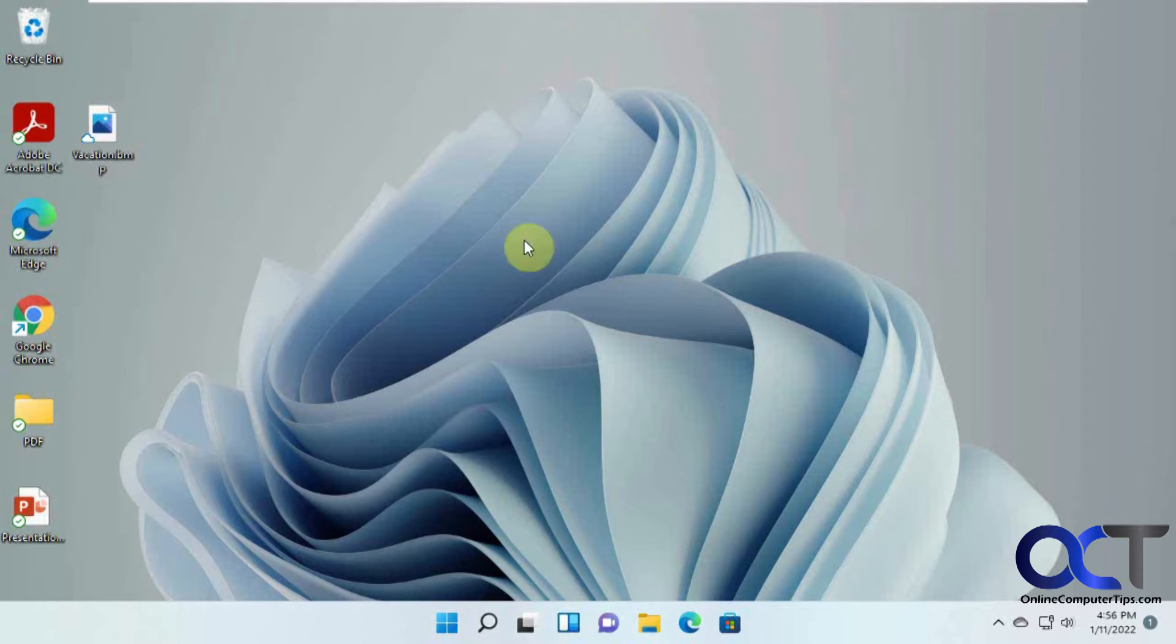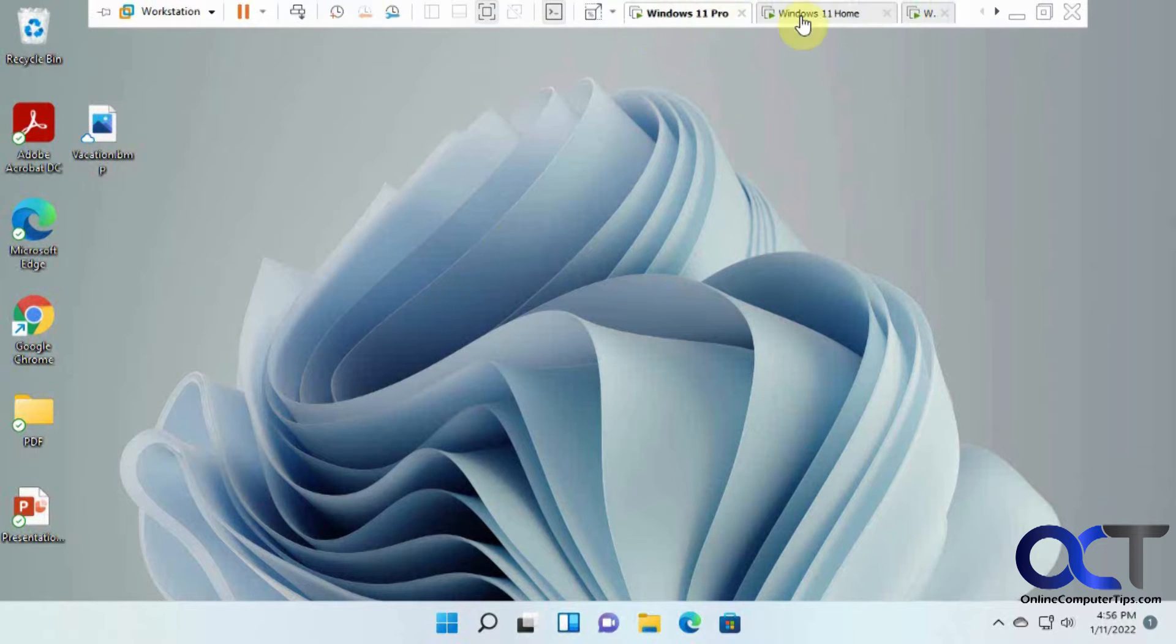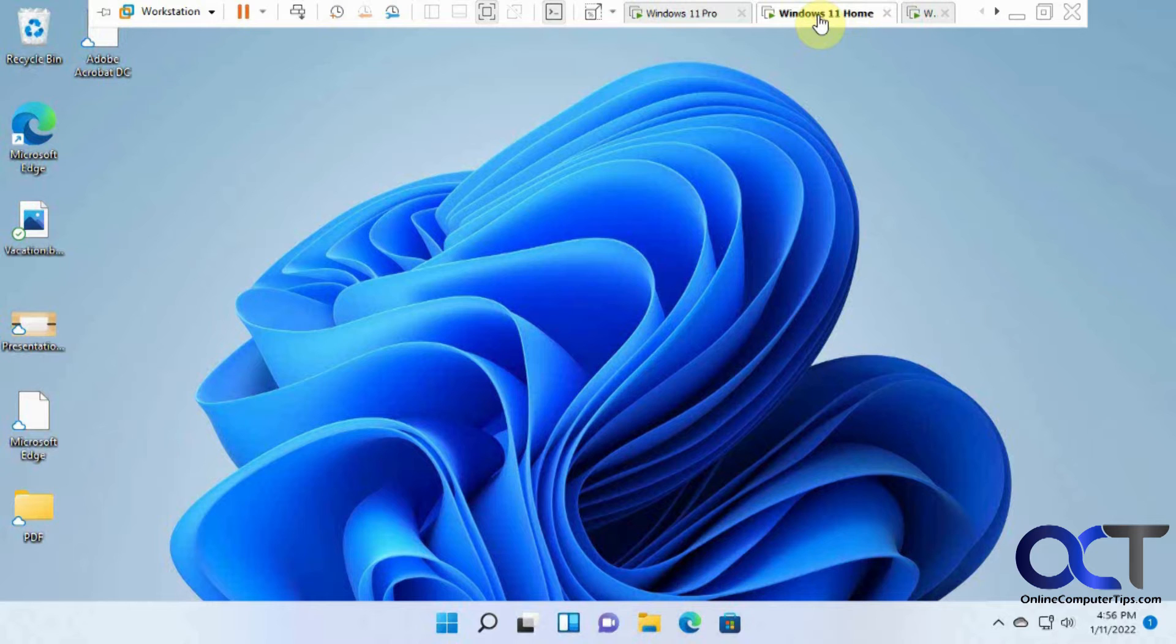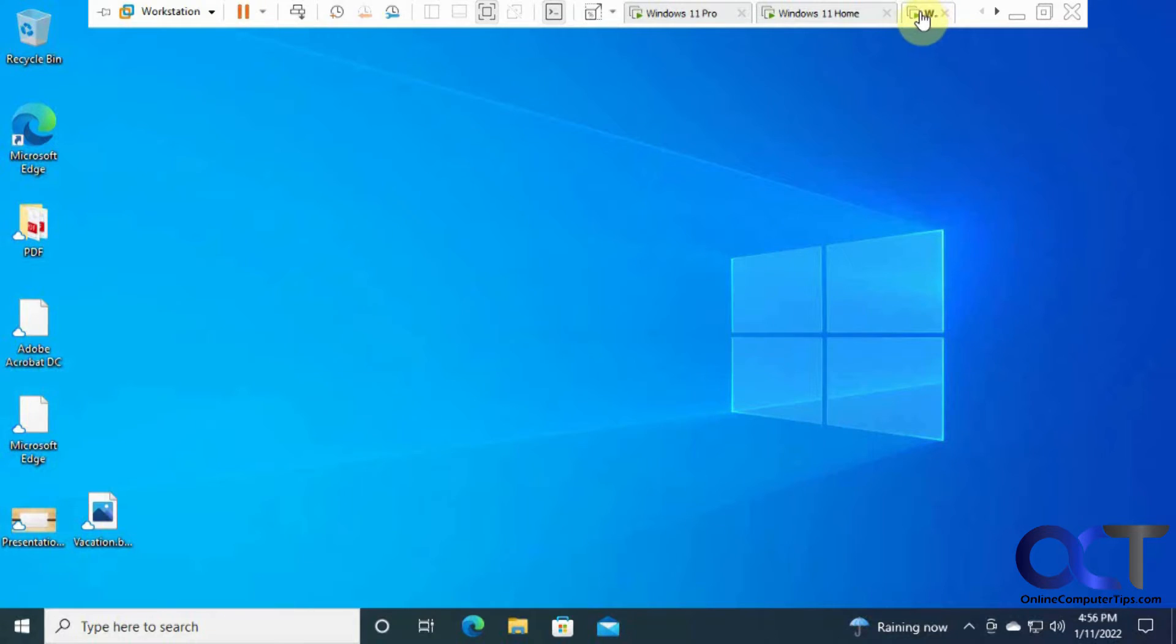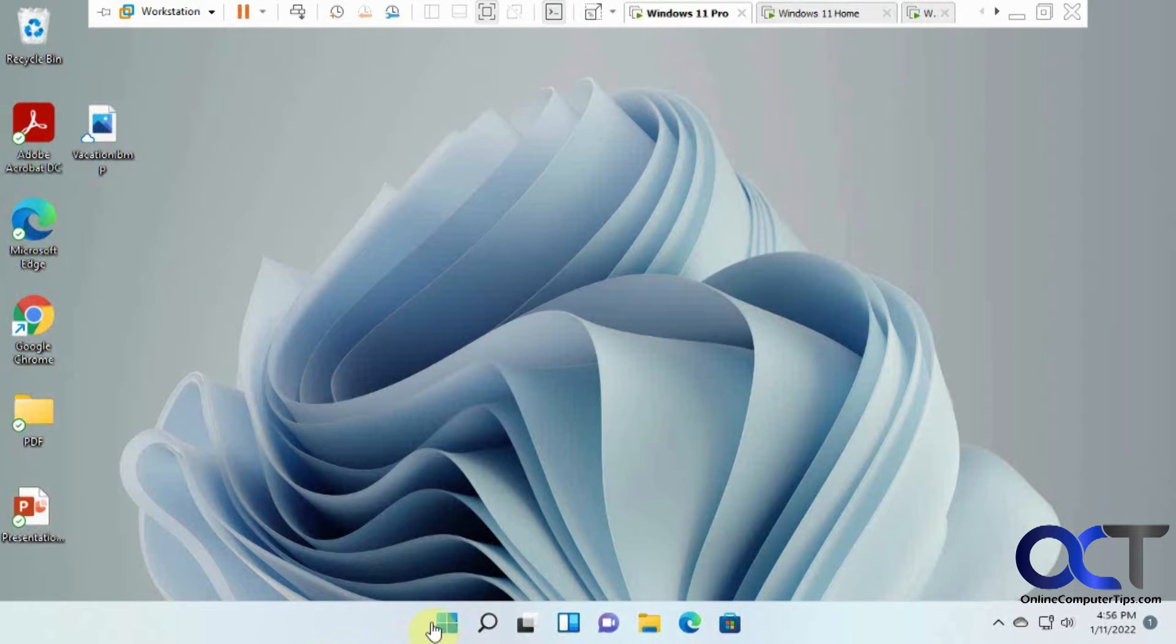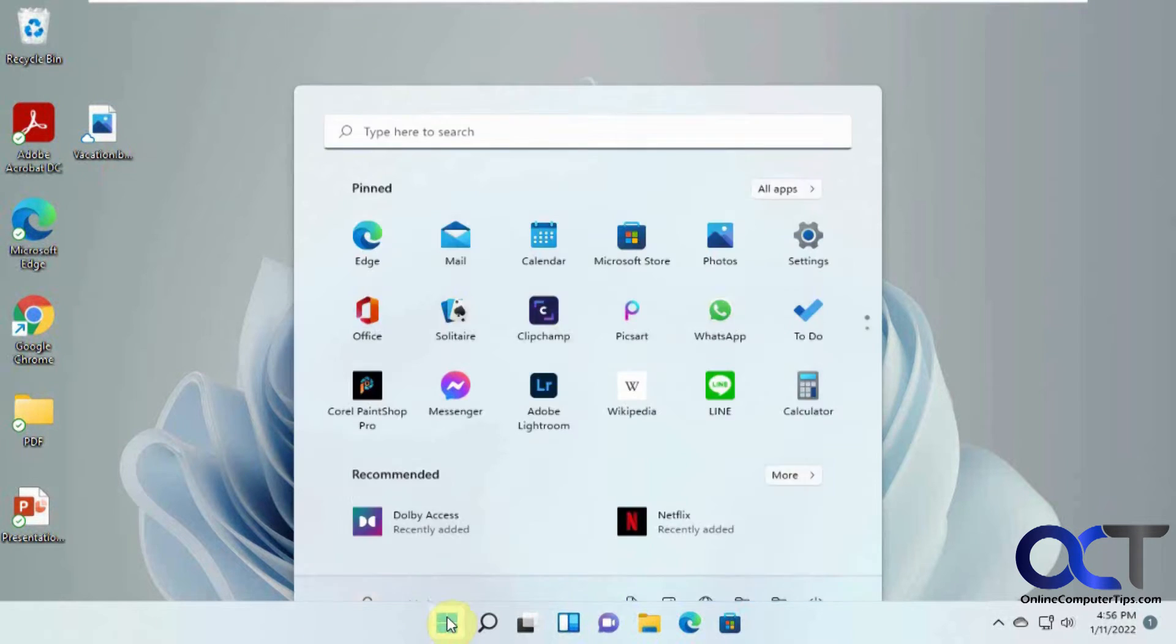So we're going to be doing this on this Windows 11 computer, this other Windows 11 computer, and then we have a Windows 10 computer, so all logged in with the same user.